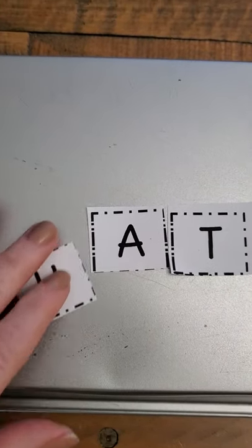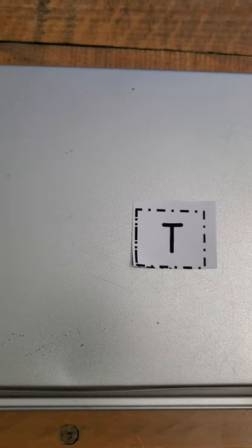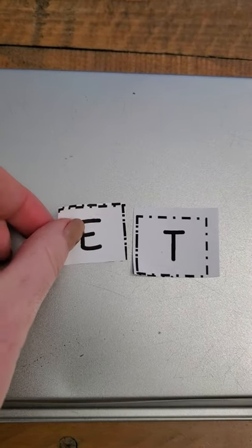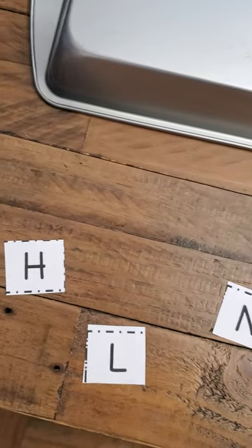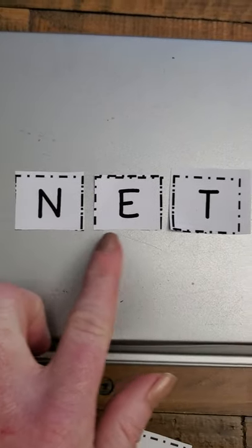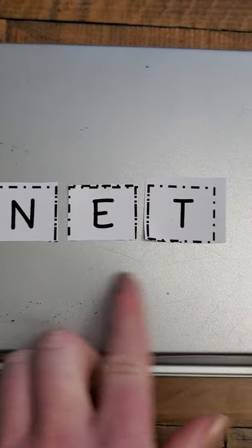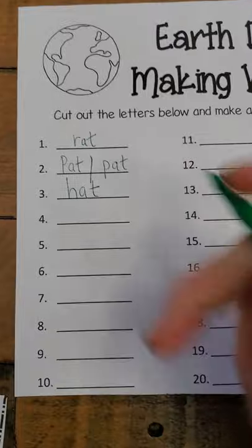Now I'm going to change my ending — my word family — and change it to another word family we know: the ET family. ET. Let's take a peek at some of our beginning sounds. How about this one? Can you try that one? N-ET — net! Net is a word.